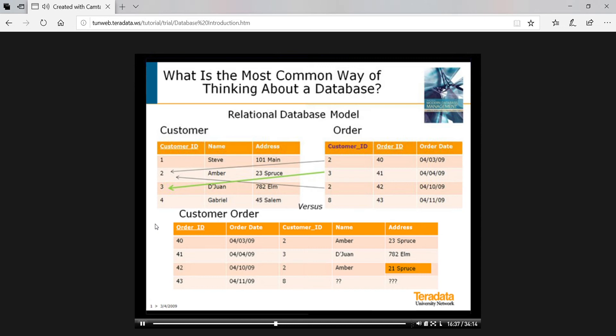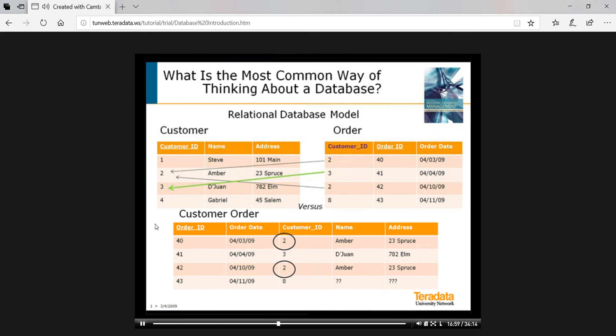And we might have anomalies or inconsistencies, such as where would we store data about customers who don't have any orders, for example customer one. Where would we store data about customers whose last order was deleted, for example order 41 for customer three. Which customer order data must change when there is a change to customer data, for example all orders for customer two. And we need to check that customer eight really exists, so there must be a cross reference into the customer table.